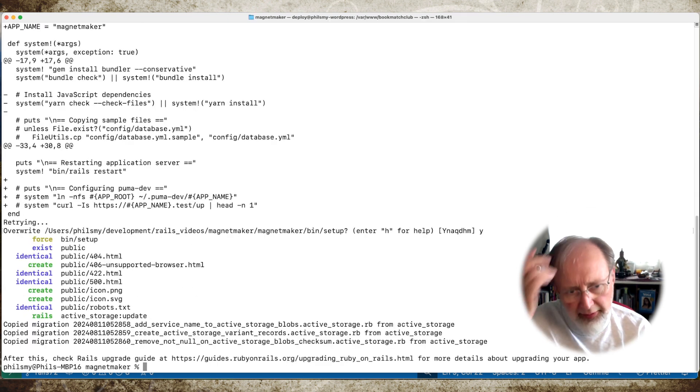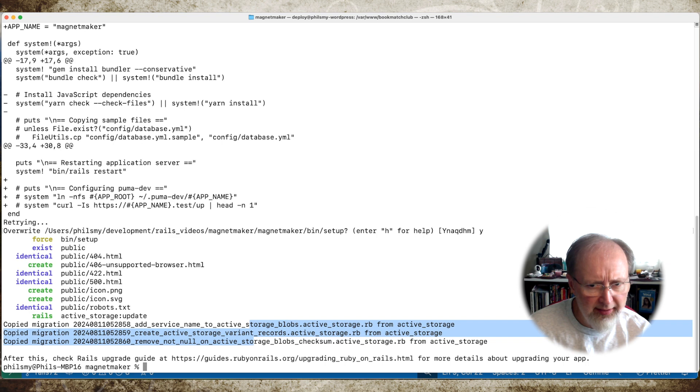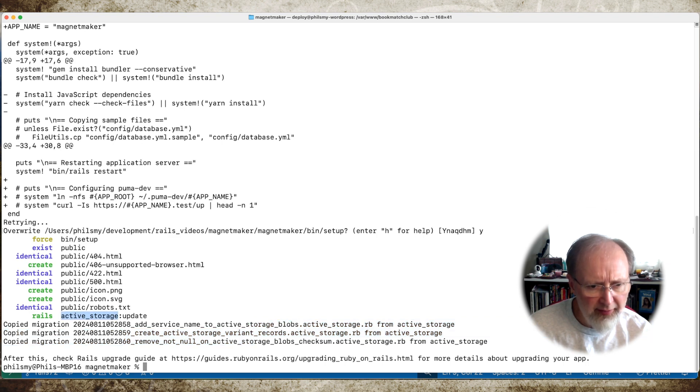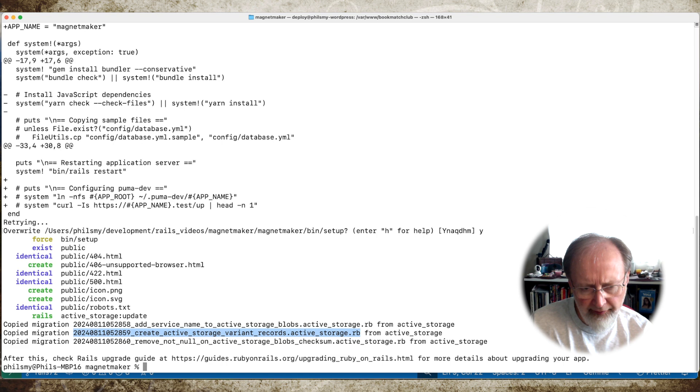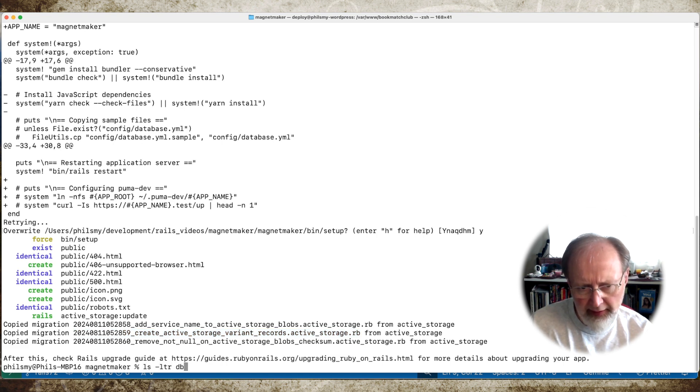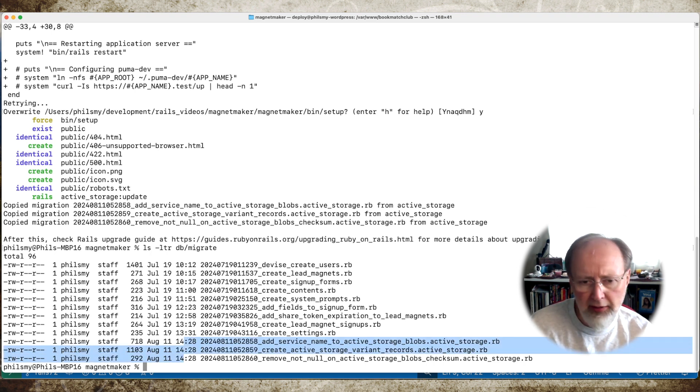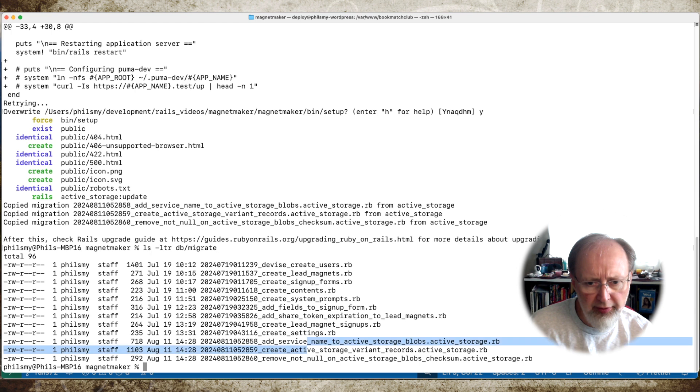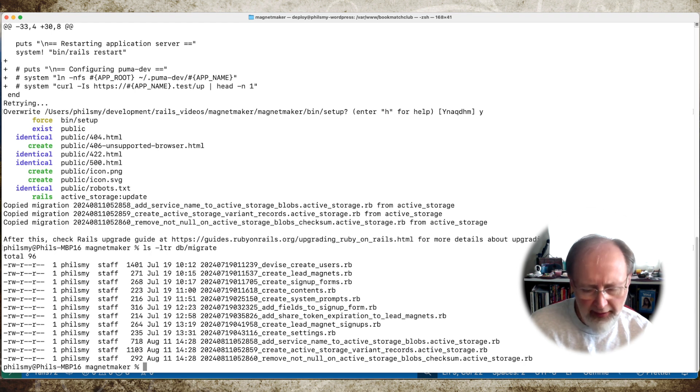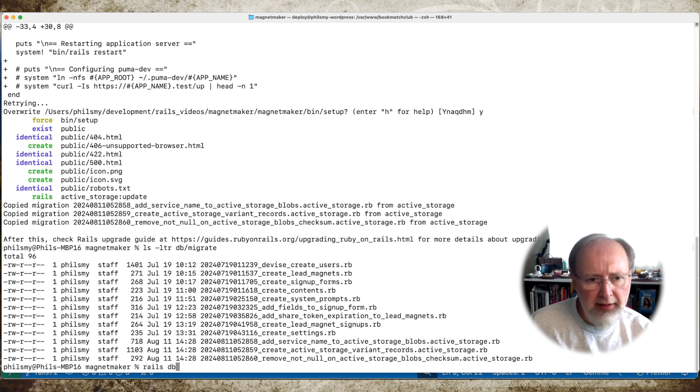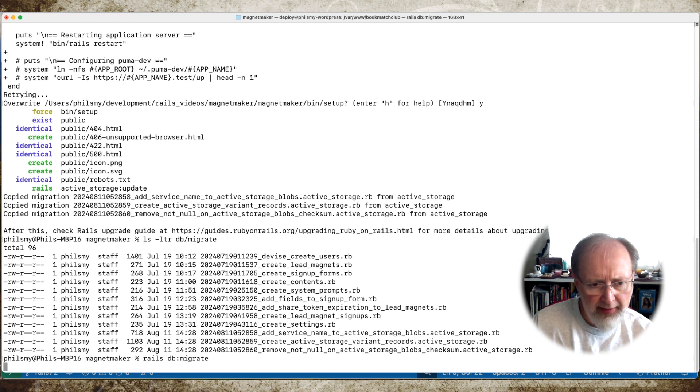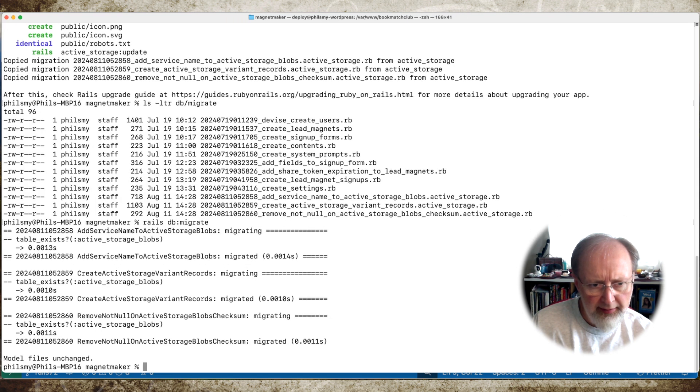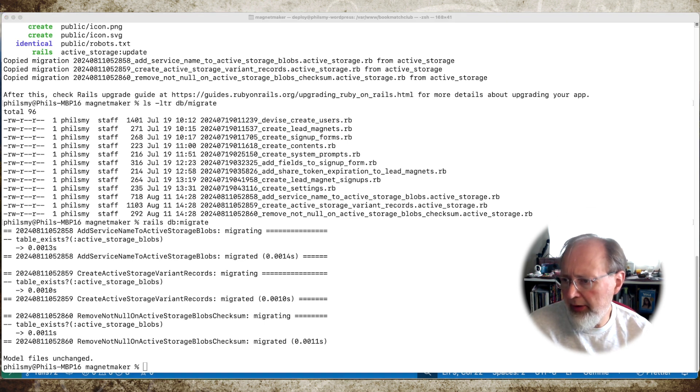They copied a migration. Not quite sure why and what the deal is with that. Oh, it's active storage upgrade. It's copied migration. That's right now. So it's put the migrations in for active storage. Which I thought I would have had before. That's fine. So we can do a rails tp. Right. Great.